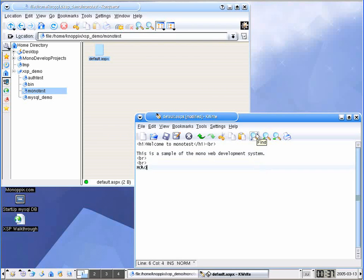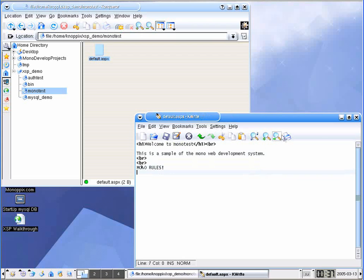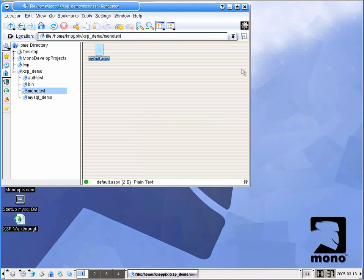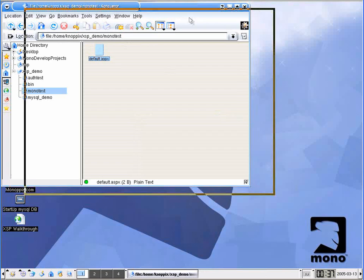We'll give it a little bit of flair. So let's save this and come on out of here. Now under our xsp_demo, which is under our home directory of course, we have this monotest directory. So let's see what we get out of this.